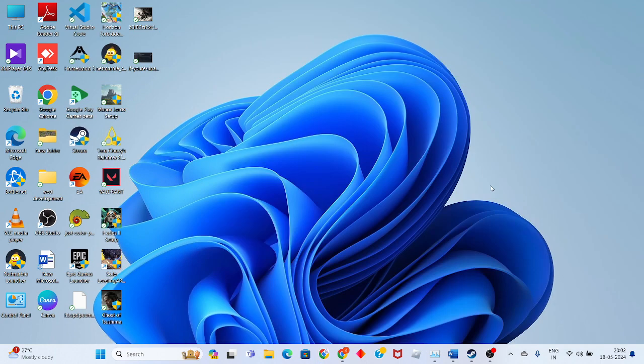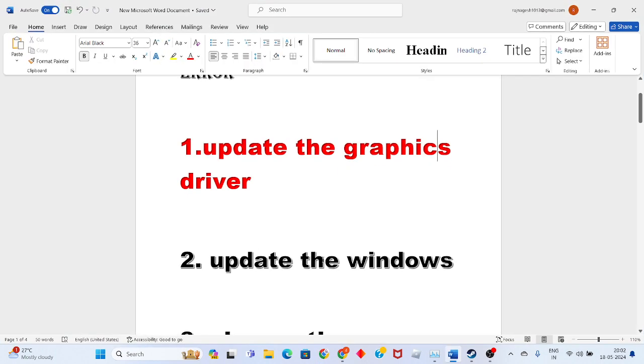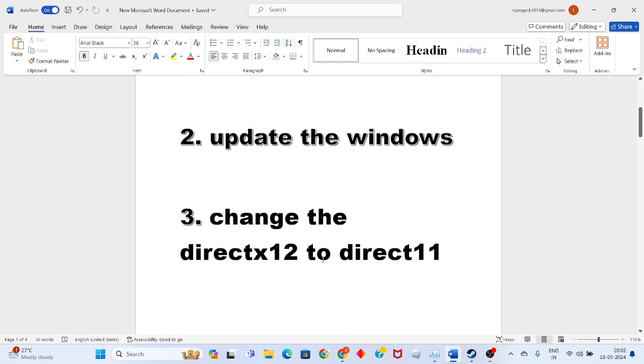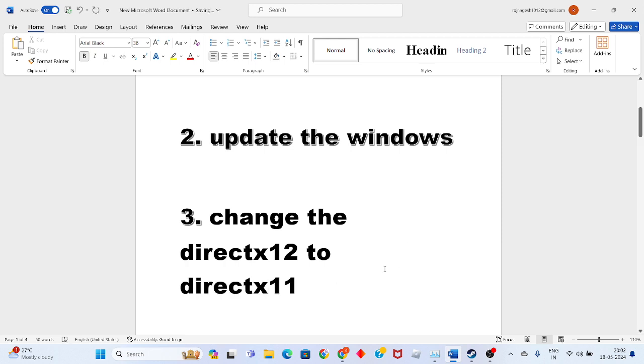Go to the third step to change the DirectX level.